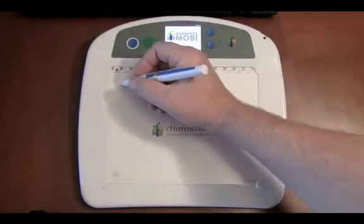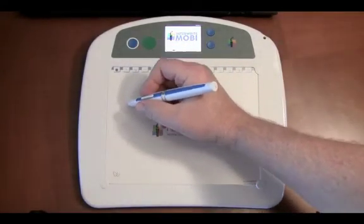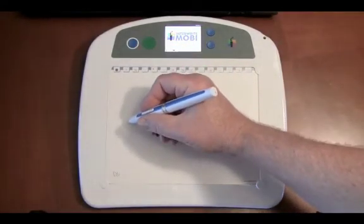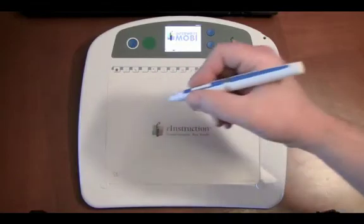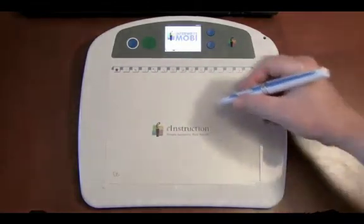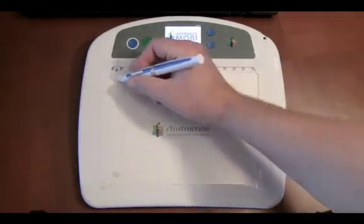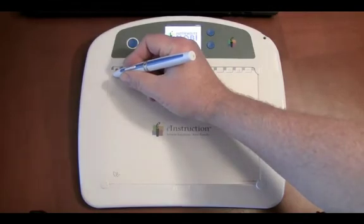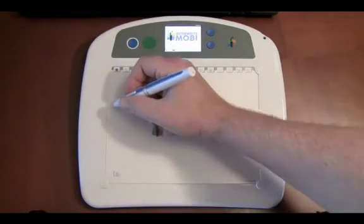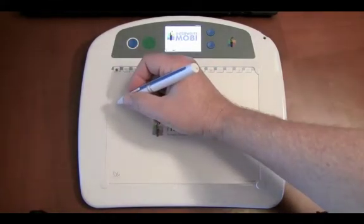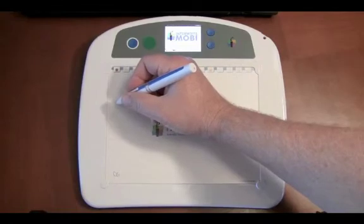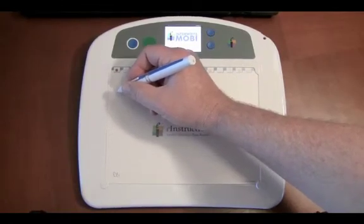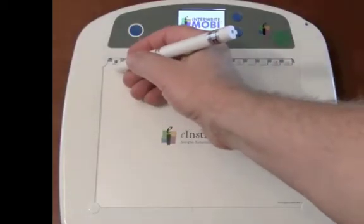When you want your cursor in a specific spot on the screen, move the pen to the desired spot and then touch the tip of the Mobi pen to the Mobi.